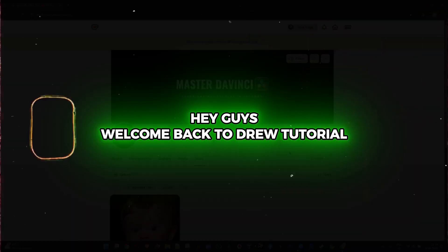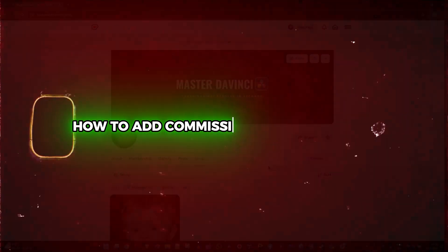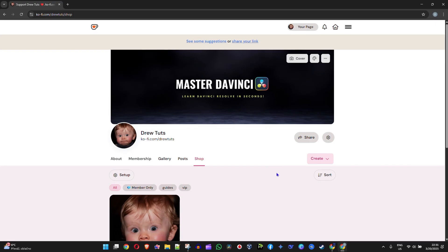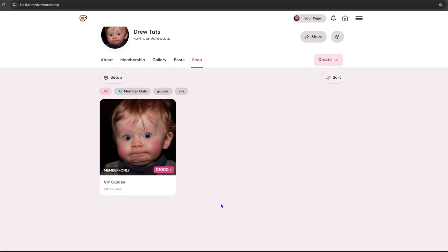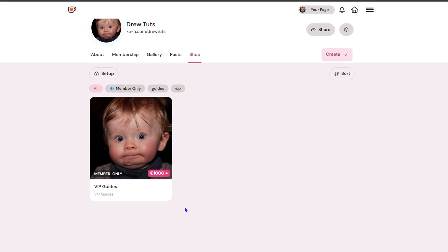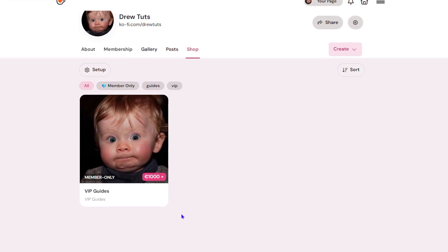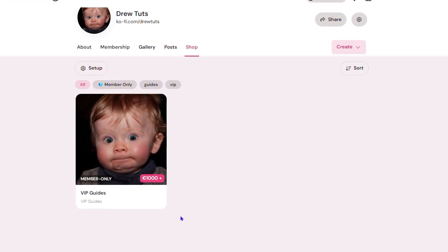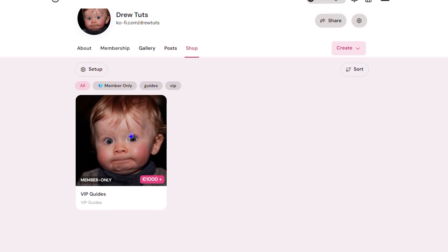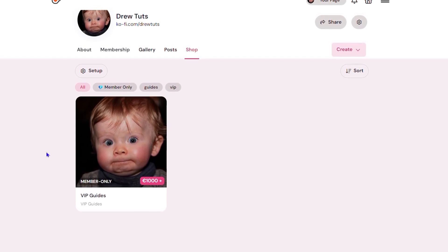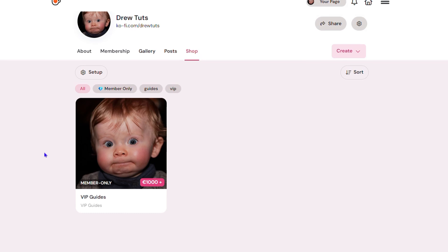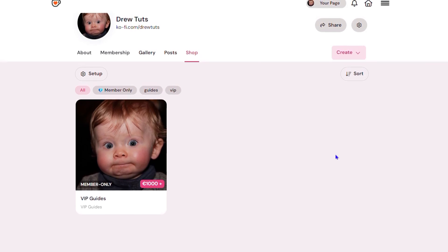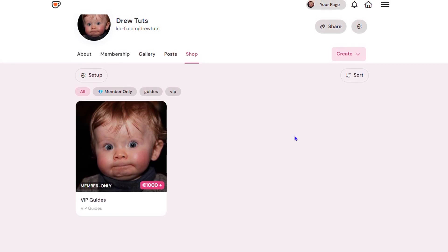Hey friends, welcome back to True Tutorial. In this video, I'm going to show you how to add a commission listing on your Ko-fi shop. You have Ko-fi shop, and this can be products that you want to sell, but you also have something called a commission or listing. This can be services that you want to offer apart from having your shop.